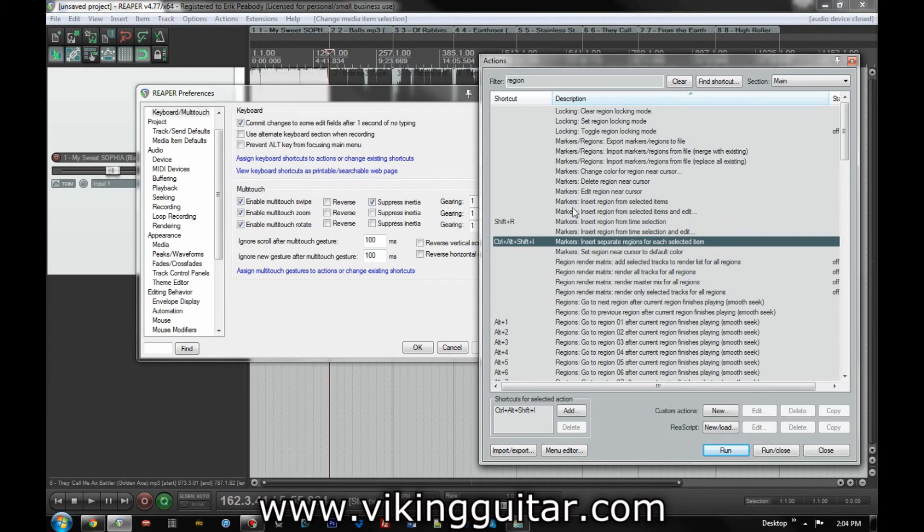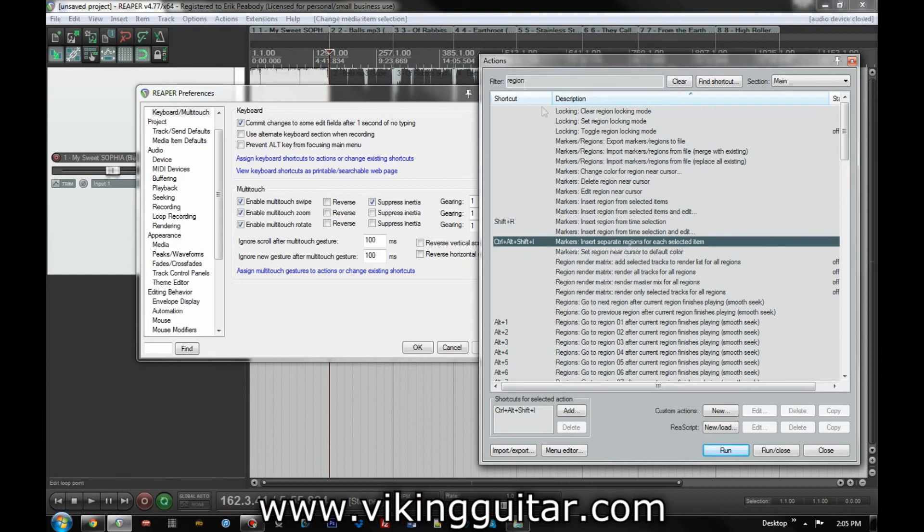Another thing you could do is insert region from selected items, which would create one region that encompasses any that you have highlighted at the time. So you could highlight items one, two, and three, use this function and it would create one region that covers one, two, and three.